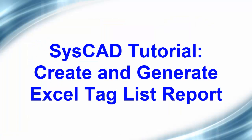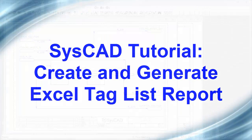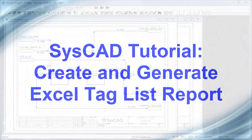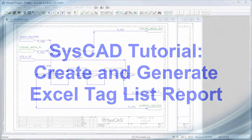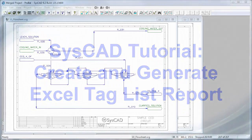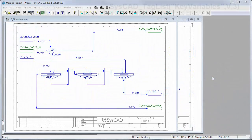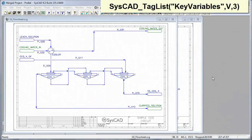In this video, we will create an Excel report containing a list of values that we will obtain from SysCAD. And so what we're going to create is what we call a tag list report.